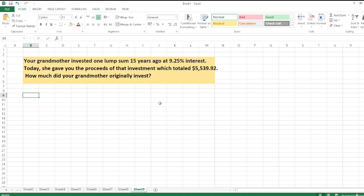Hello guys, the question is: your grandmother invested a lump sum 15 years ago at 9.25% interest. Today she gave you the proceeds of that investment which totaled $5,539.92. How much did your grandmother originally invest? So here we have to calculate the present value, or we can say invested amount, which grandmother invested 15 years ago.